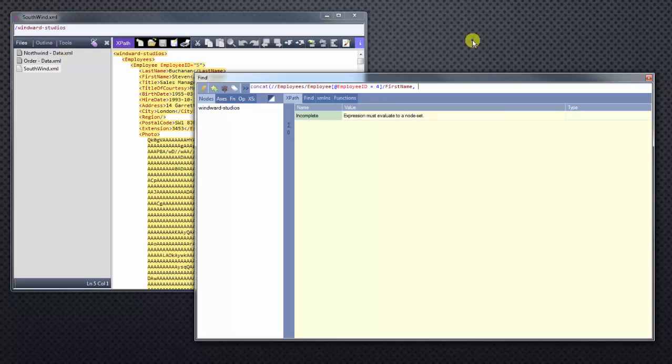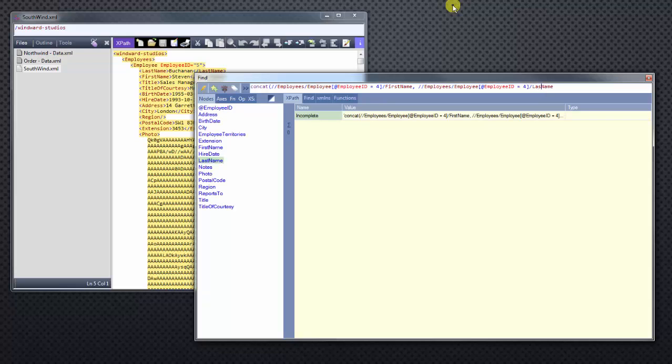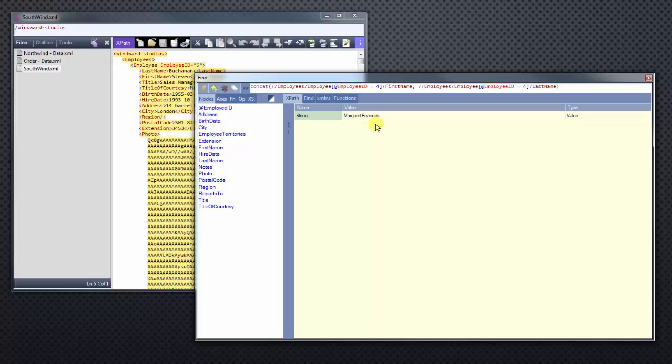Now, since we have drilled down, let's select, let's copy this and paste it, and just simply change the first name to the last name. Now we'll close it with our closed parentheses. And as you can see, we have concatenated the two nodes, Margaret and Peacock.